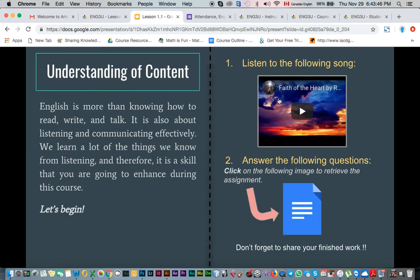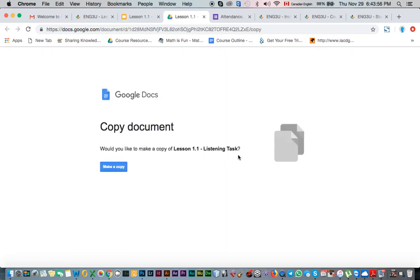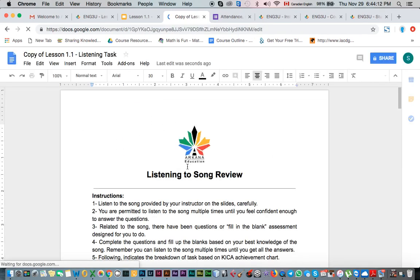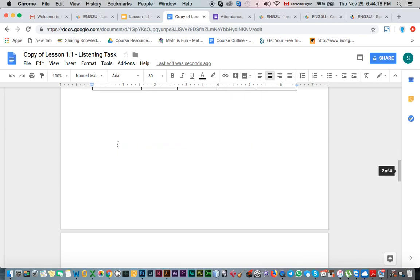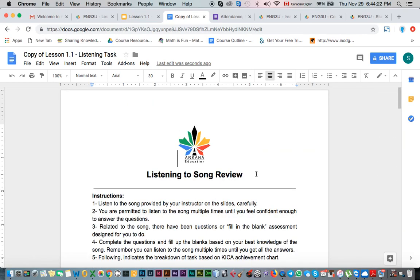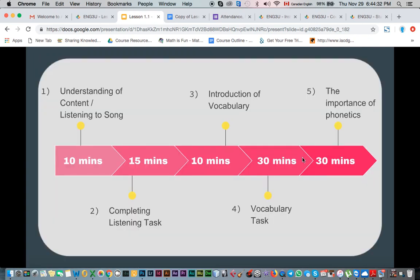Starting the first slide, you'll find a YouTube video to watch and content to read, along with something to click to answer questions. When you click on it, you make a copy — a file will be copied to your Google Docs. You read the instructions, answer the questions, and proceed with your task. There's a separate video on how to submit files, which is recommended viewing. When done, you share it with your teacher using the share button.